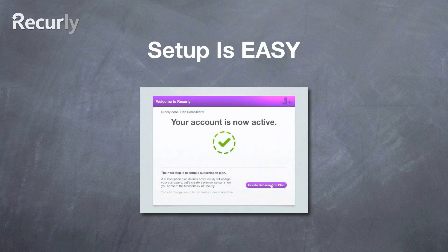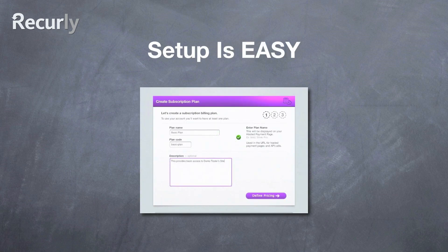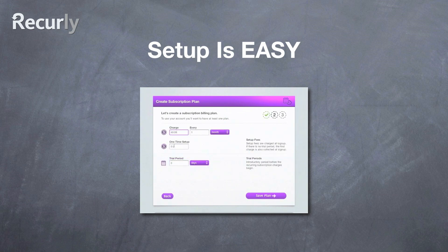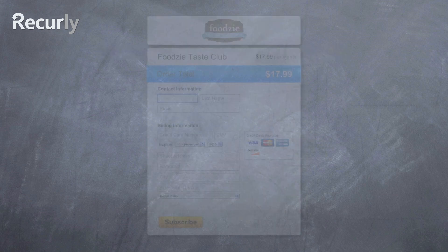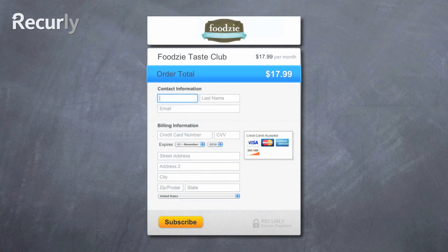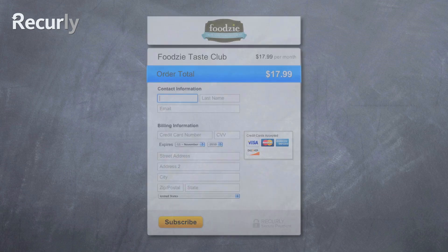Getting set up to use Recurly for your business is incredibly easy. You start by defining and describing the plan you'd like to offer, establish the billing cycle, whether you'd like to offer a free trial or if there's a setup fee, and then you're ready to check out your hosted payment page for that plan. Alternatively, you can use Recurly's API, which allows you to take control over the entire branded experience from start to finish.